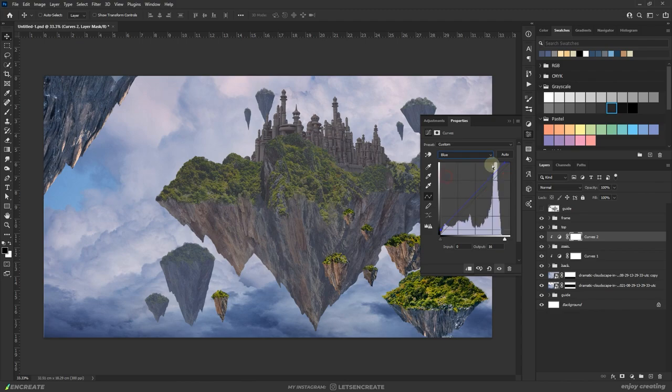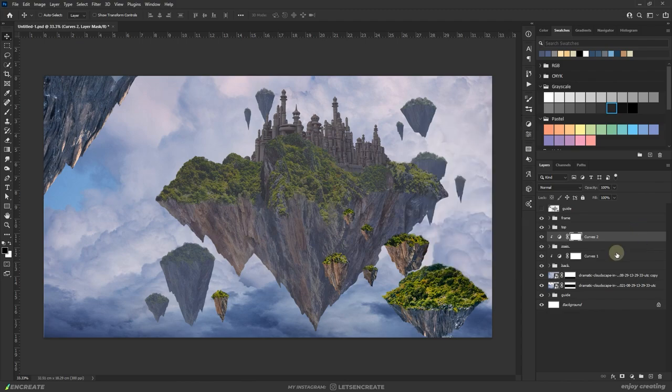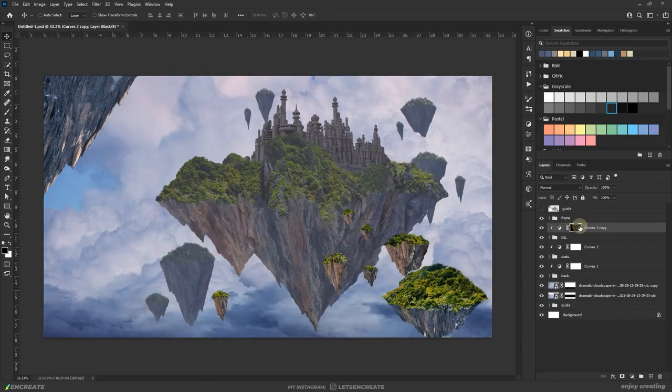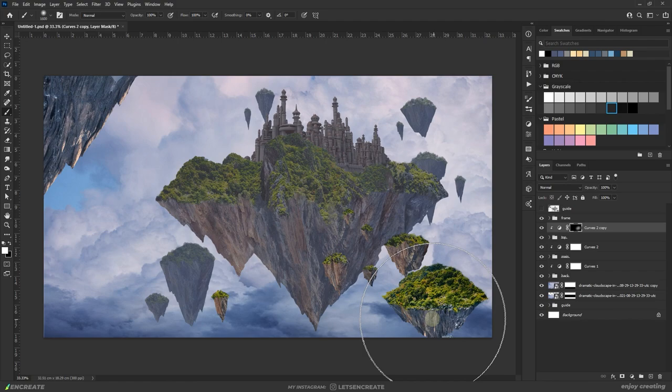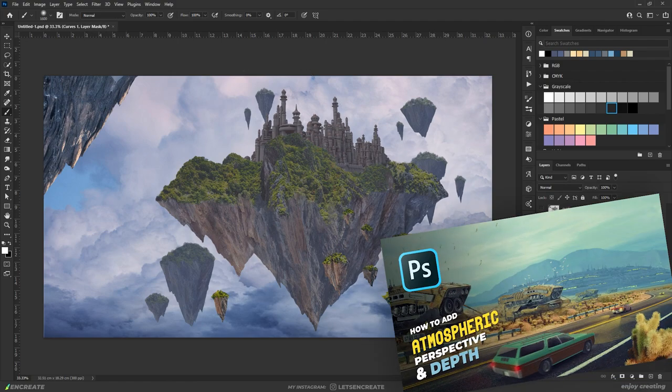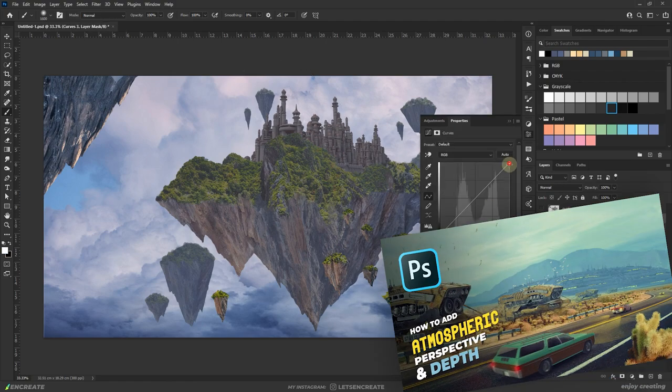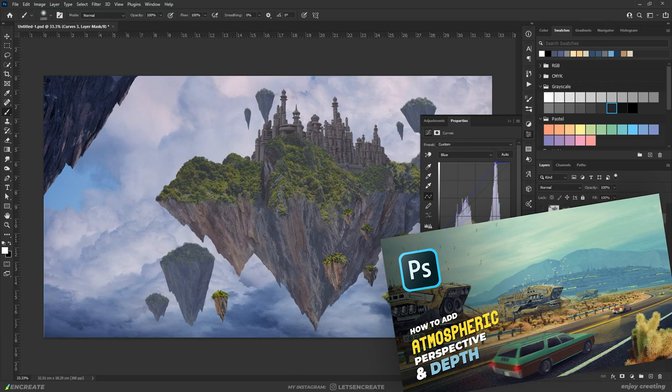The intensity of the haze will be greatest on the furthest away rocks and least on the rocks closer to the viewer. If you want to learn more about this concept, I have a very in-depth video on this topic. I will add the link in the description section. I think you will find it helpful.